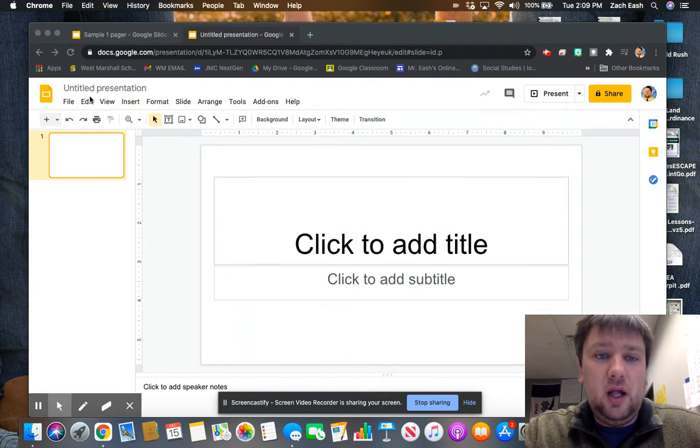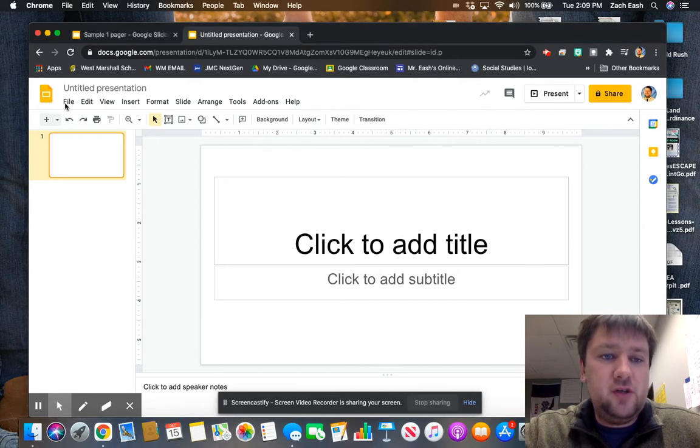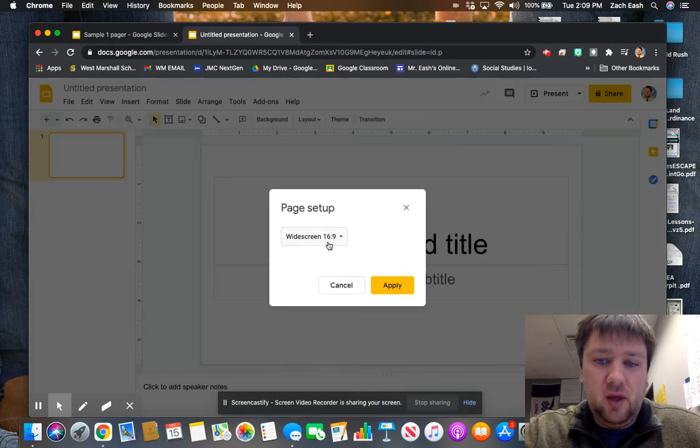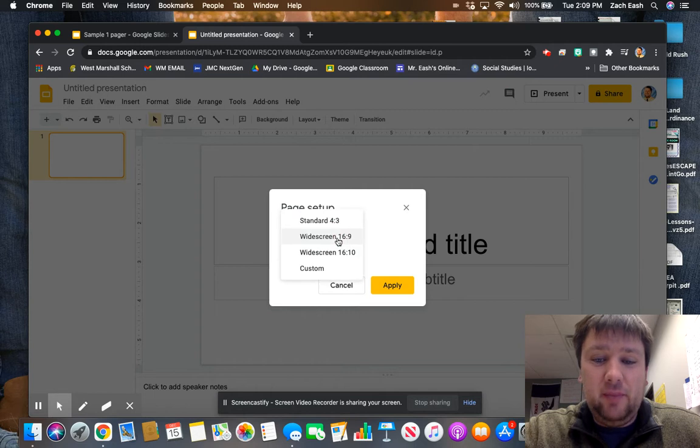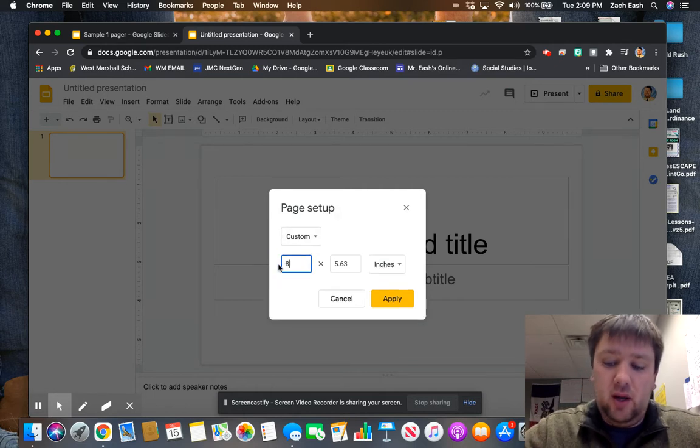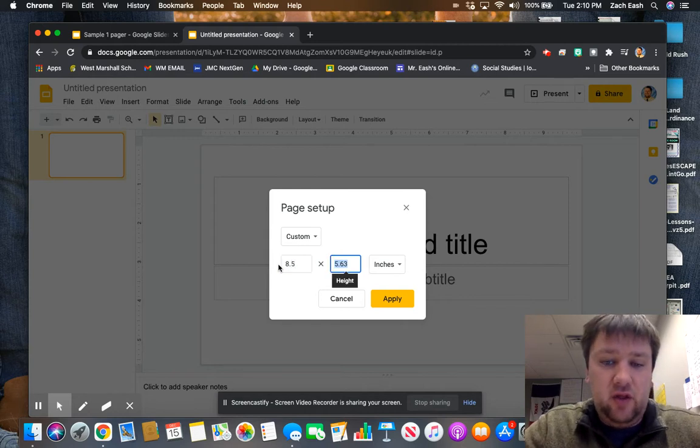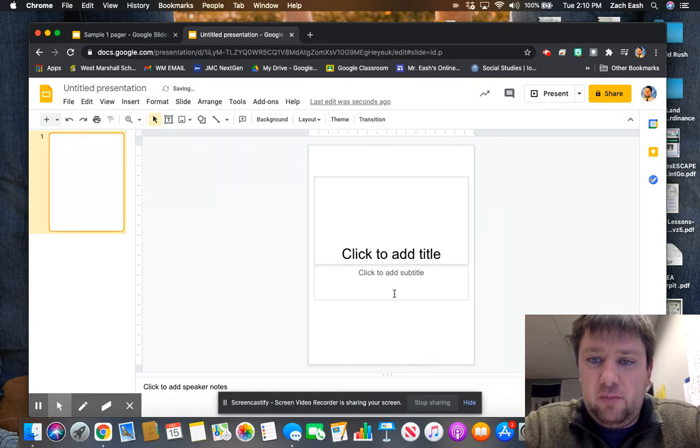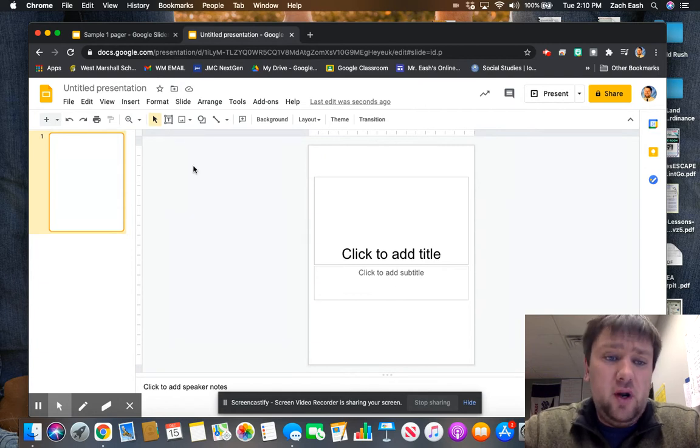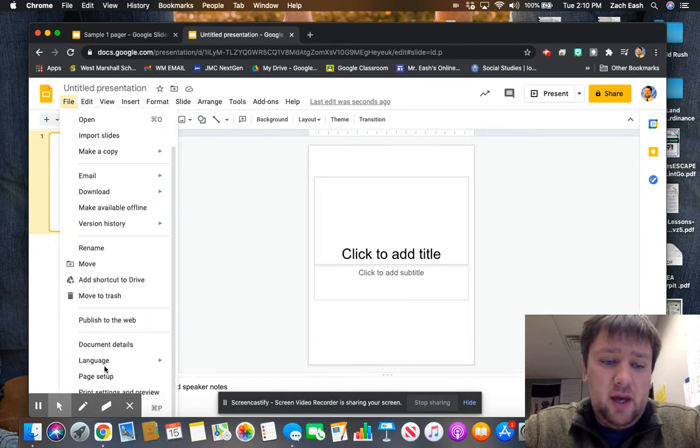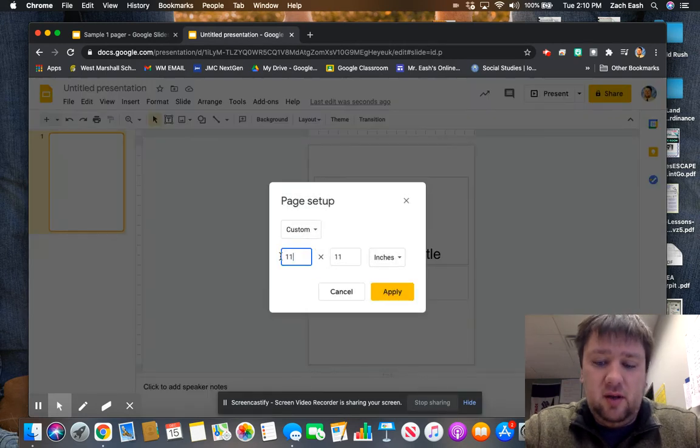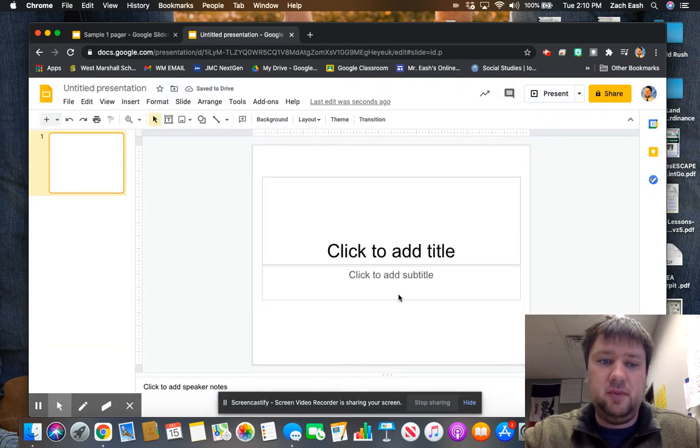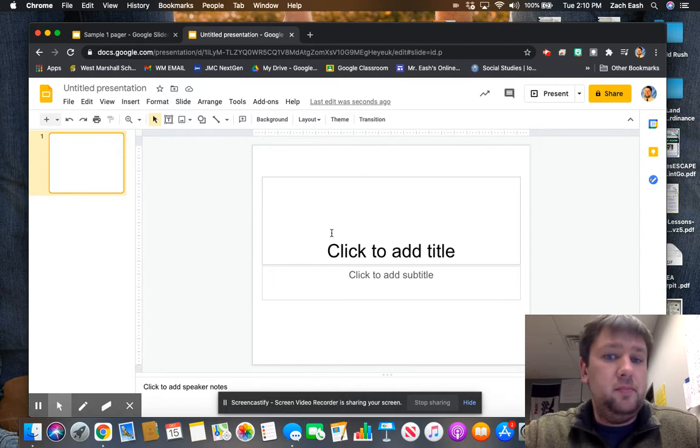First thing we're going to do is click File and then go down to Page Setup. It's going to come in with widescreen 16 by 9. I'm going to change that to Custom and make one 8.5 and then the other 11. So that makes it the size of a piece of standard paper, like a normal piece of paper, 8.5 by 11. If you wanted to make it the other way, you could easily go back into Page Setup and make it 11 by 8.5 and click Apply, and it'll make it the opposite way, but it'll still make it the size of a piece of paper.